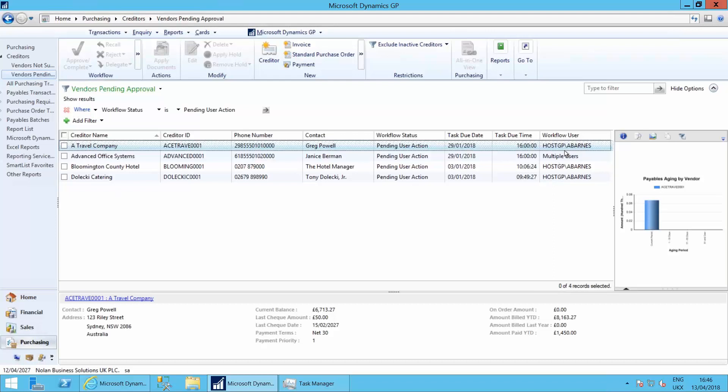Pending approval action. Three of them are Angela Barnes and one is multiple users, which would be myself and Angela Barnes.